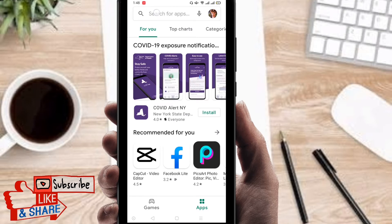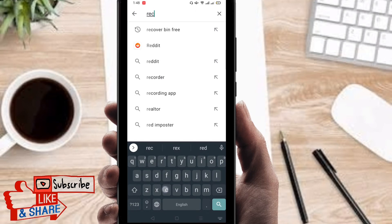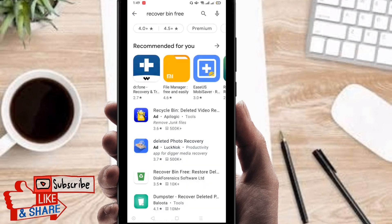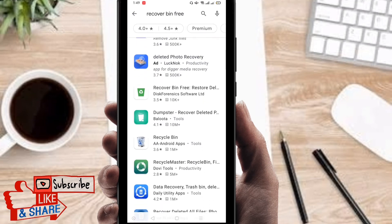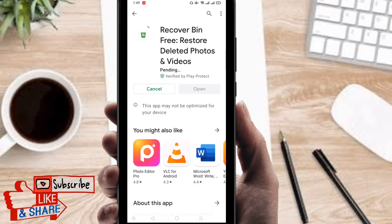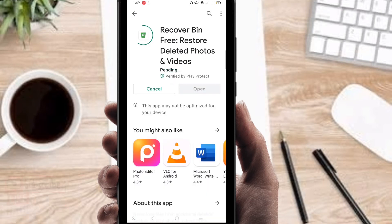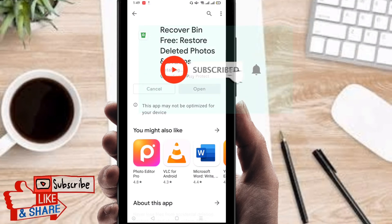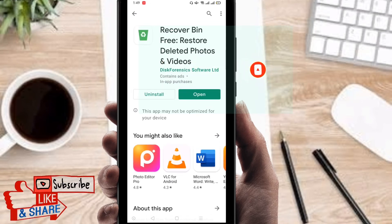At the top you can find the search bar. Search here for 'Recover Being Free' — it's totally free, you can use it. You can find the app that I used just before, so I'm going to install it and it is installing right now. If you're new to my channel, please subscribe and hit the bell icon for new videos.